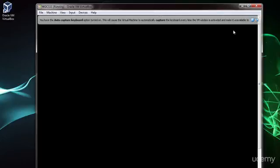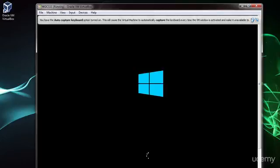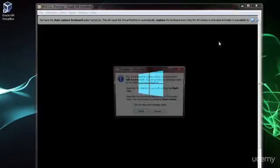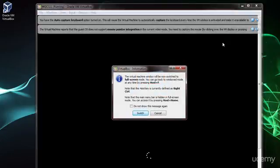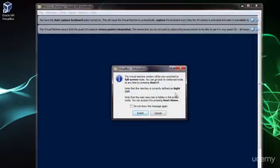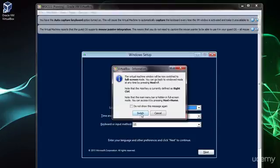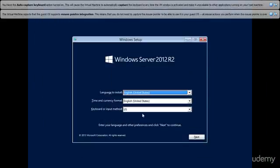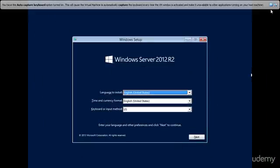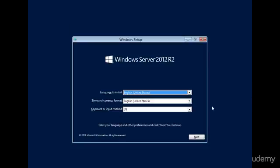Alright, now what I'm going to do is I'm going to hold down right control and press F. Okay, it's going to ask me, do you want to switch to full screen, I'm going to say yes. Alright, so now we're in full screen mode. I'm going to click out of these little prompts right here.